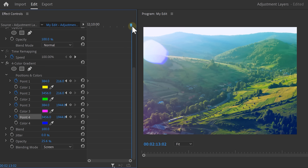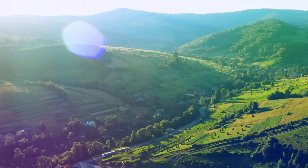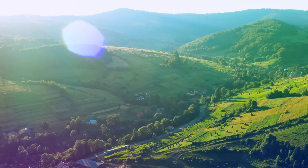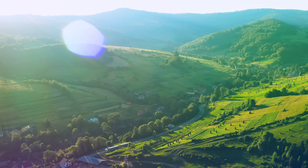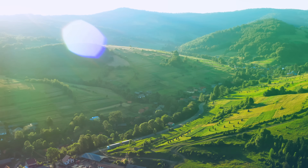Also animate the position of the colors because we have a camera movement in our shots, and because of that the lens flare will move as well. Now take a look at this — almost like a real lens flare.